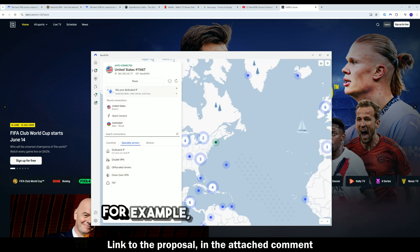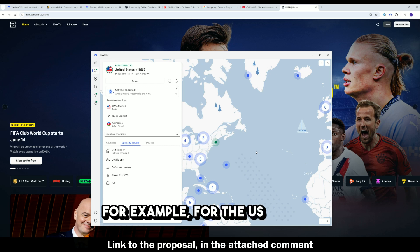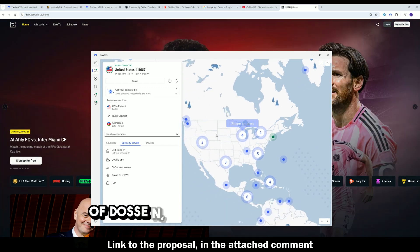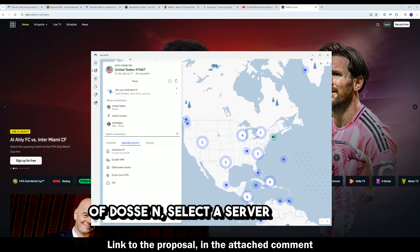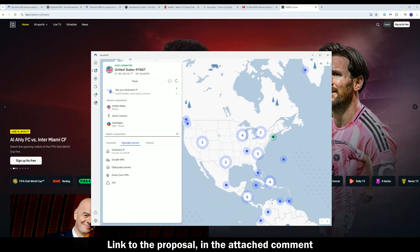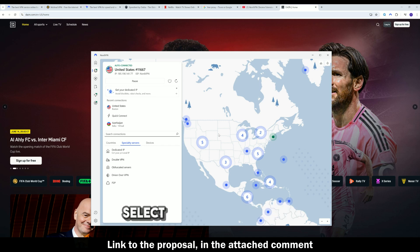For example, for the US version of DAZN, select a server in the US. For the Canadian version, select a server in Canada.